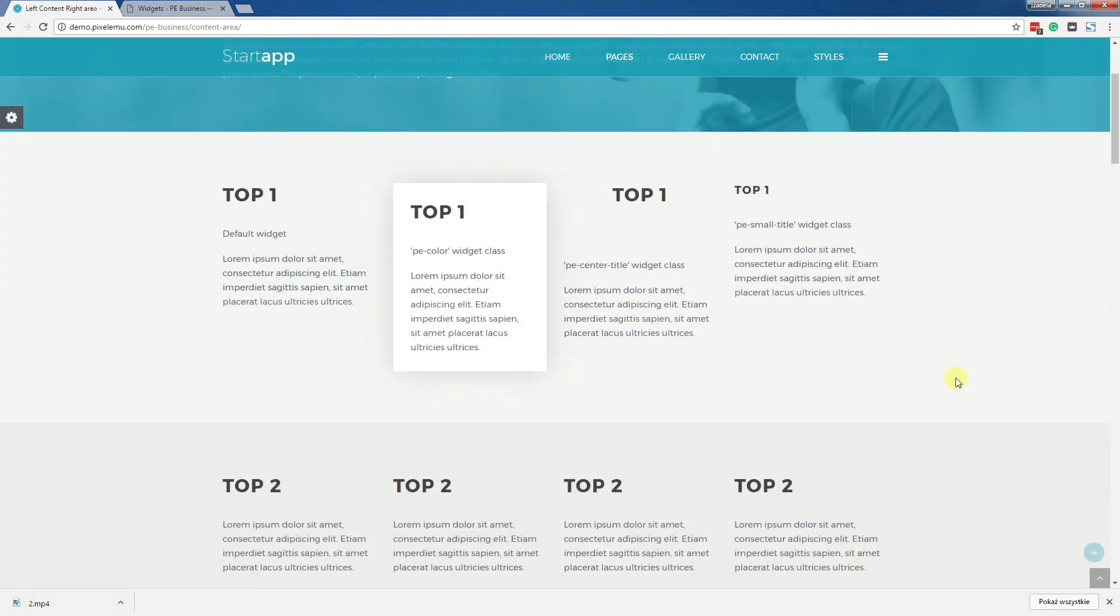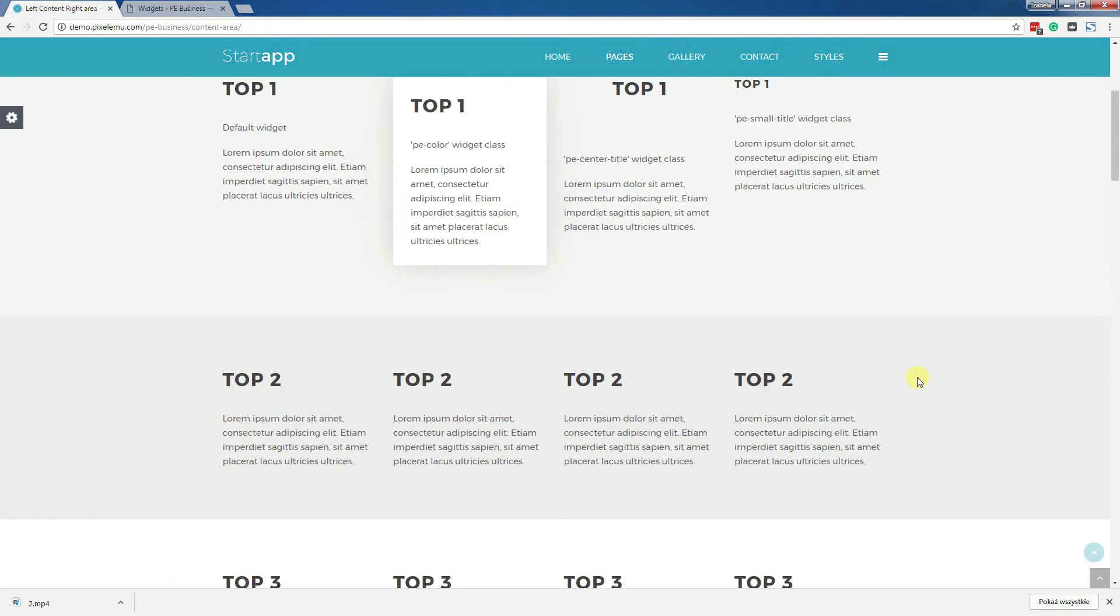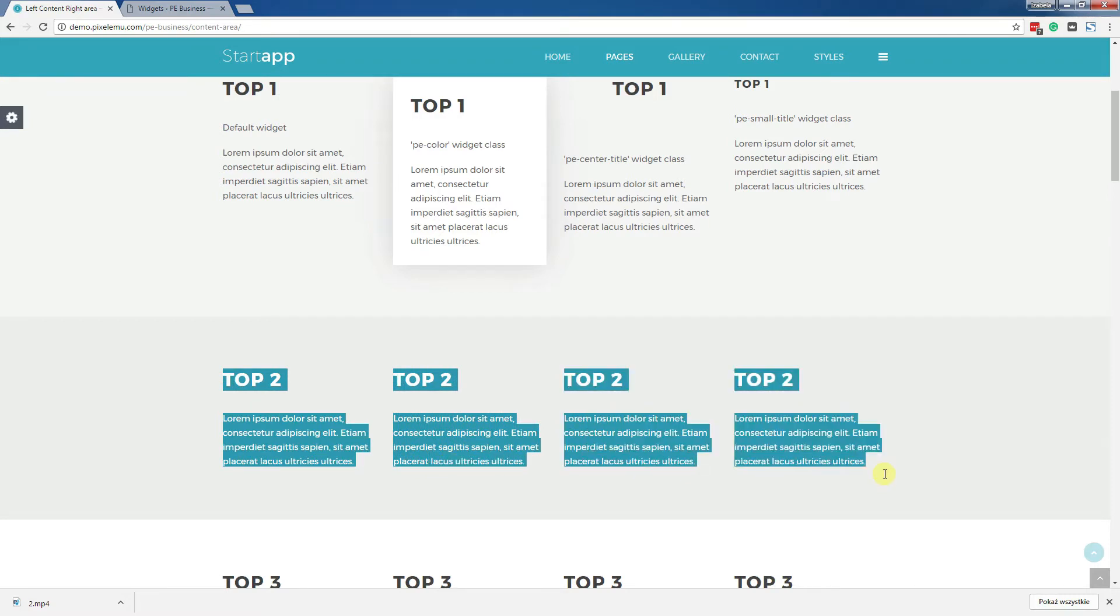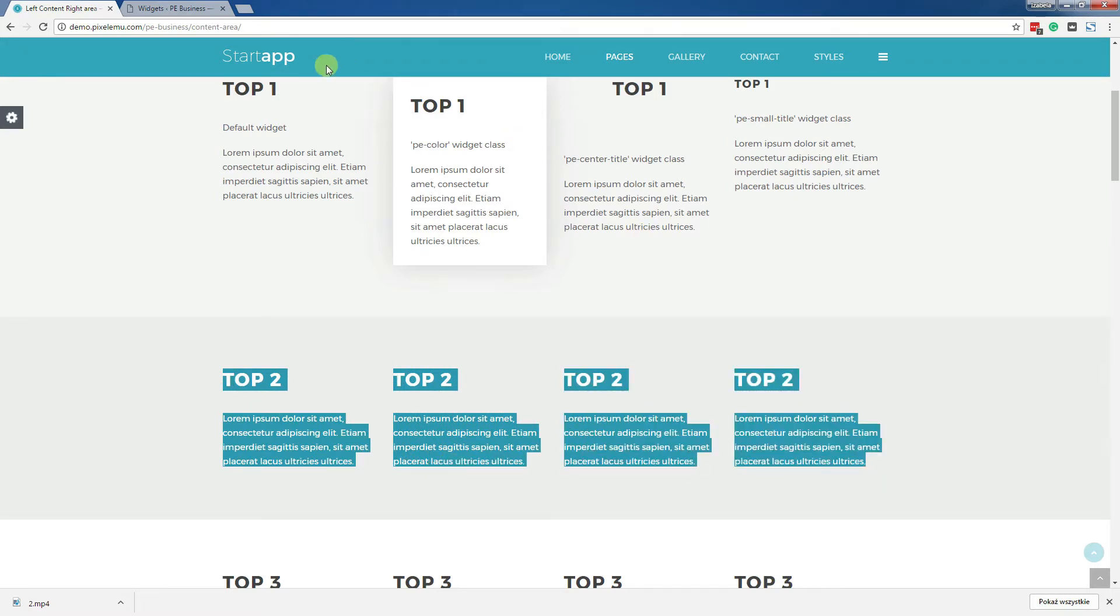Let's see how it works and how you may change the layout. As an example let's take top two position. We've got four widgets here in this section.